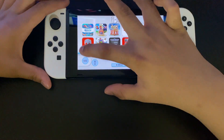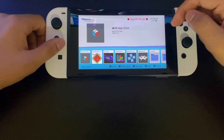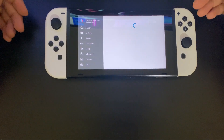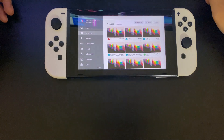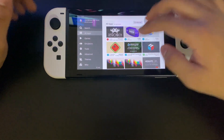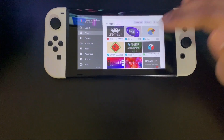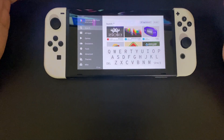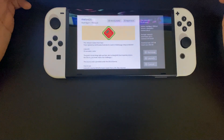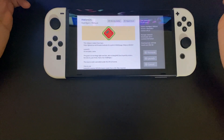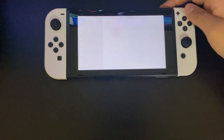First, make sure you have the Homebrew App Store. Launch it and you should get into this screen — it might take a second or two to load all the apps. Once you're there, go to Search and type 'MelonDS'. Once you find it, just press the Download button and download it. That's all you do for the download.